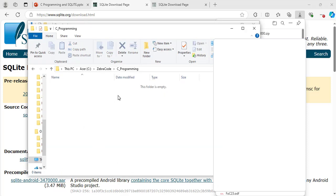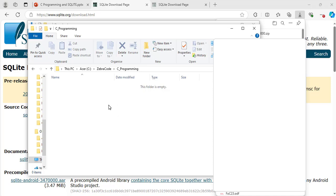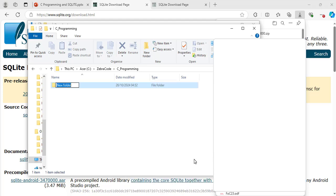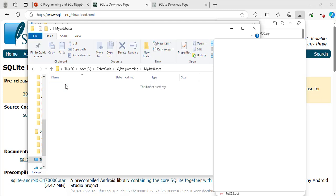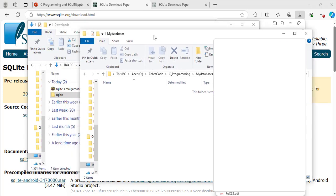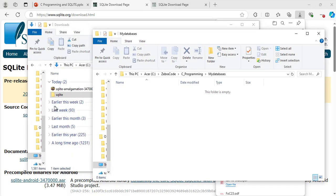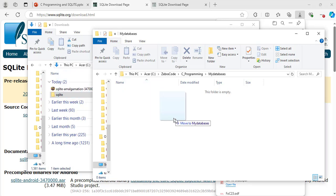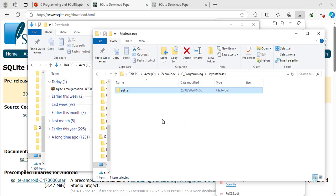I have a folder here which I named C programming and it is on my C drive. You can create a folder for your project and save it anywhere you like on your computer. And inside this folder, I am going to create another folder. I will name it my databases. Hit enter. Now I will open this folder and drag the other folder into it. So now I am going to copy this folder which I have here, the SQLite folder, and bring it into this folder. Great, now I can close this one.